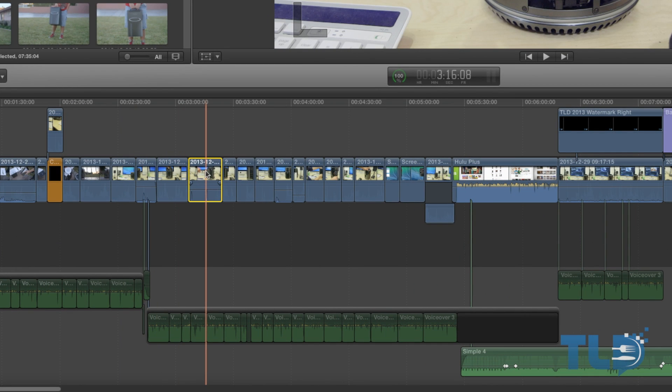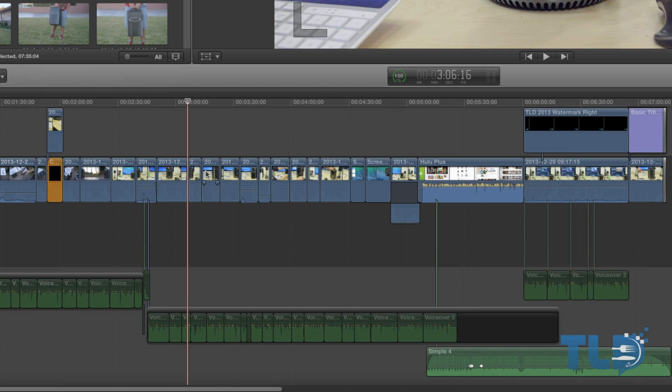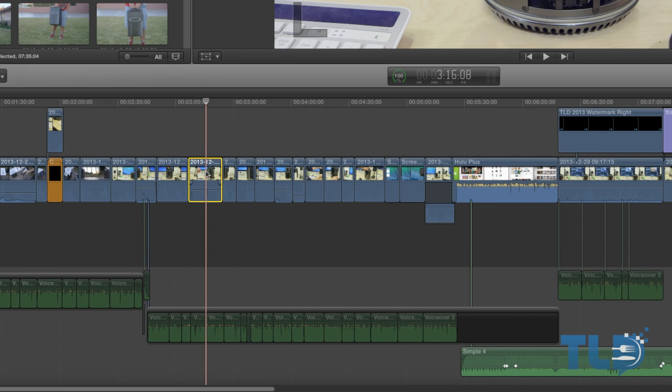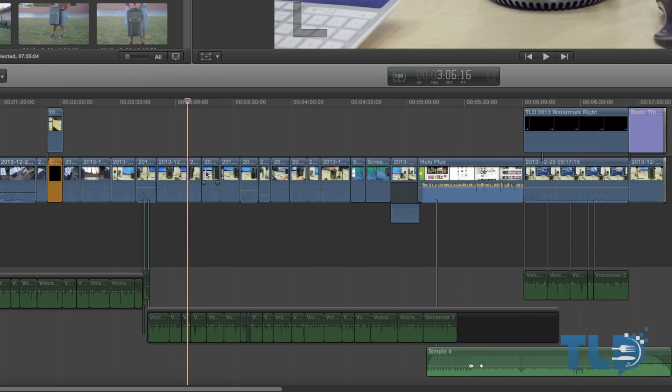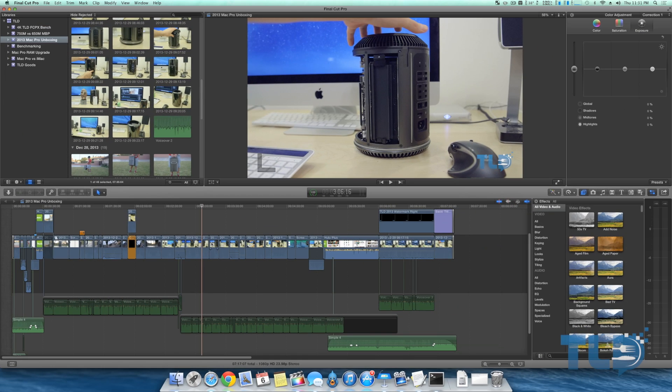Say I delete this clip right here. Everything's actually going to shift over as opposed to leaving a blank gap right there. You can see everything jumps over. Put it back, take it out, and it jumps back over. Some people like this, some people don't. I actually prefer it and it helps me with my workflow.